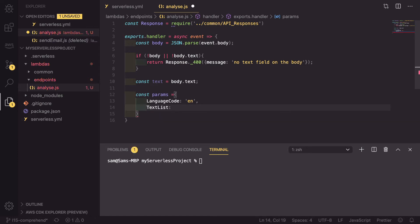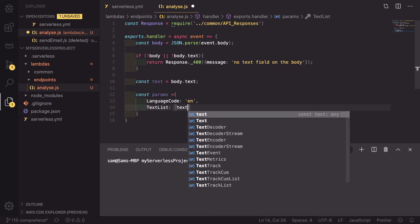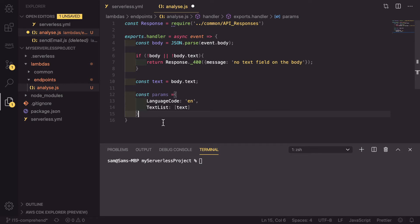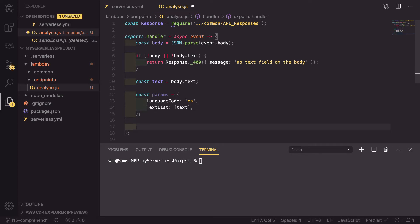And then we also need to pass in a text list. This needs to be an array containing all of our blocks of text. So we can pass in a single block of text, just like that. Now we've got that, we need to make the requests to Amazon Comprehend. Because these are going to be a multitude of asynchronous requests, we're going to wrap it all in a try-catch. So we'll start with that. So try and then catch.